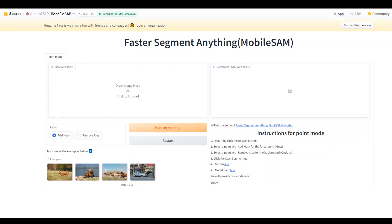Hello, in this video I'm going to introduce yet another very cool model. This model, Mobile SAM, is used for segmenting an image. Segmenting an image means, in very simple words, to pick out a segment or a portion of an image from a broader image.